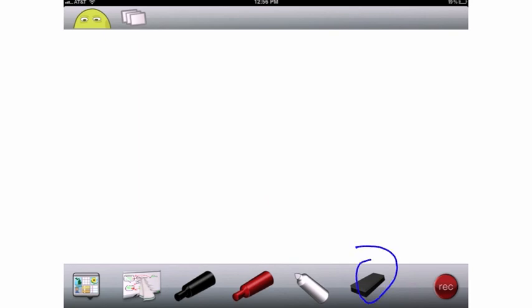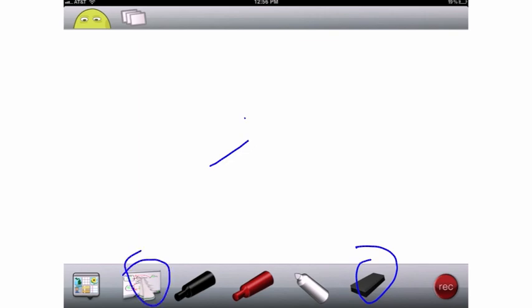You can also do spot erasing. So if you have just a little bit of something here that you just want to erase, you can easily certainly do that. There I just erased a portion of it, but now I'm going to use this to go ahead and erase everything. So everything's erased at this point.